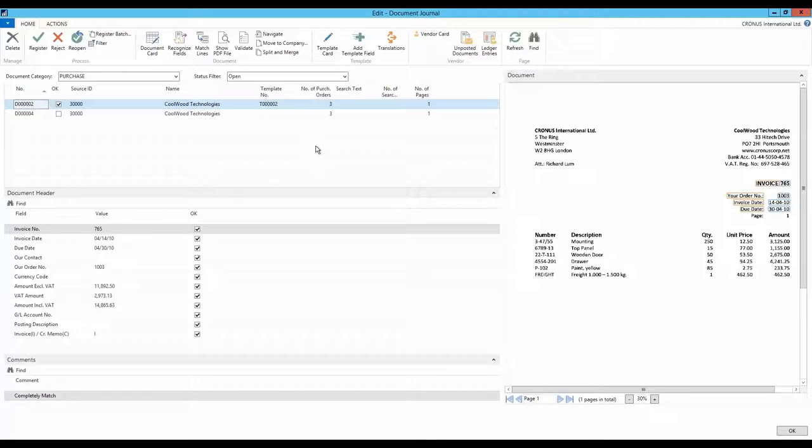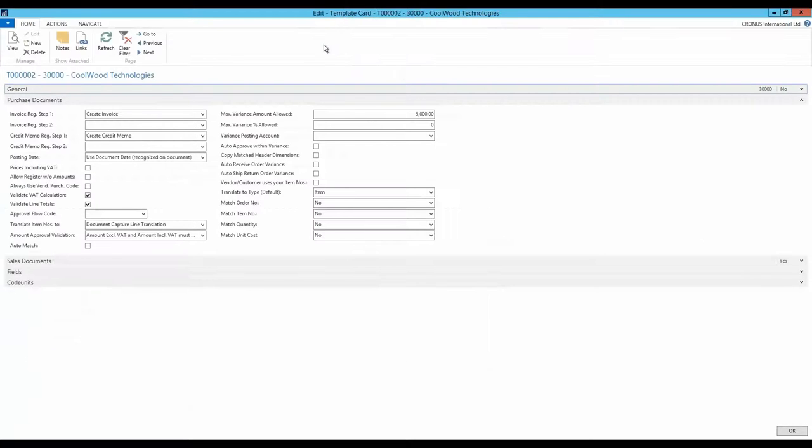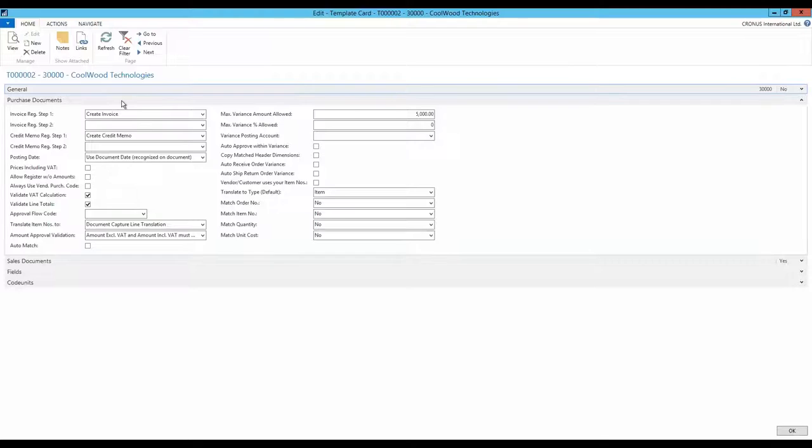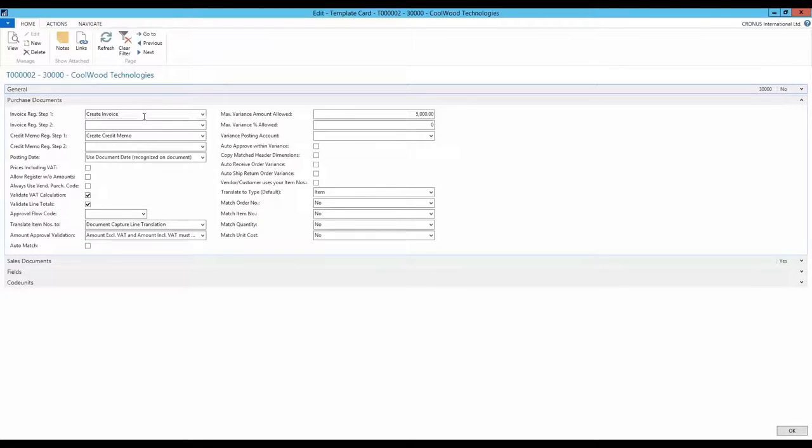Let's take a look at the template card to learn more about the actual setup. In the panel of Purchase Documents, you find almost all settings related to order match. In the top left corner, you have the field for the first registration step.